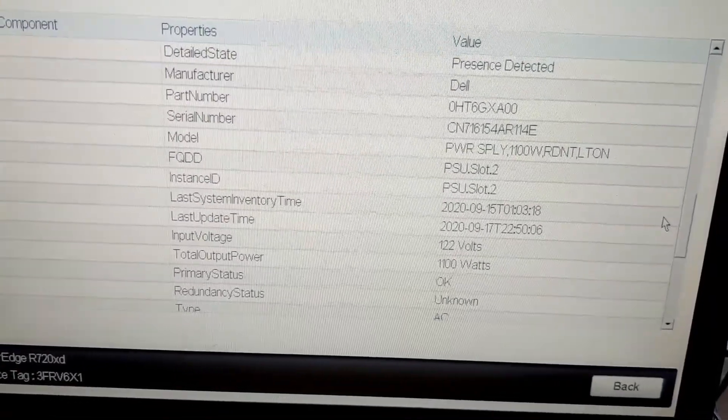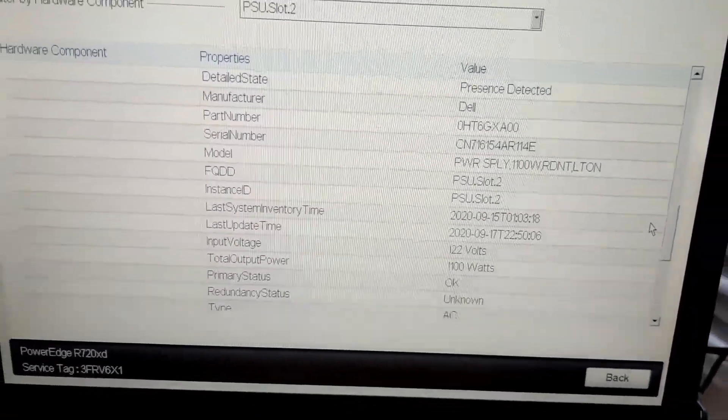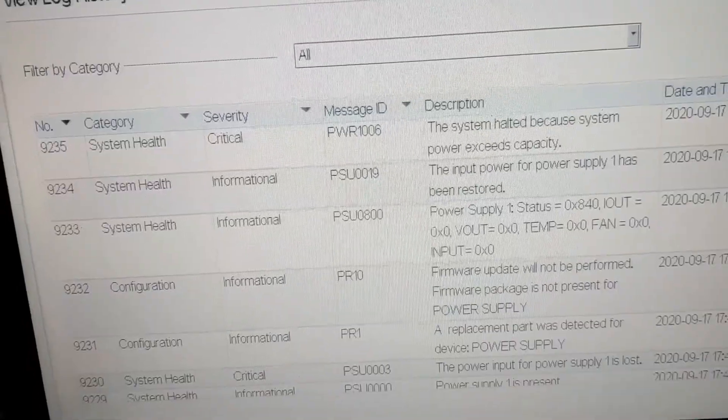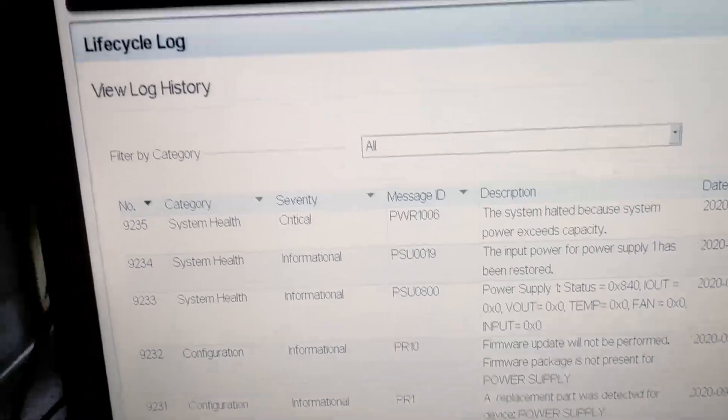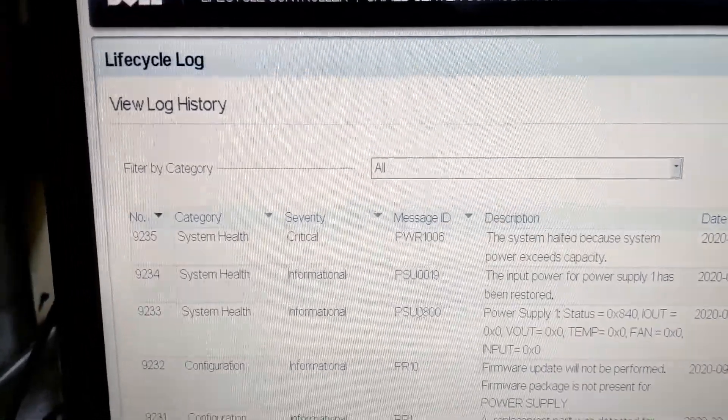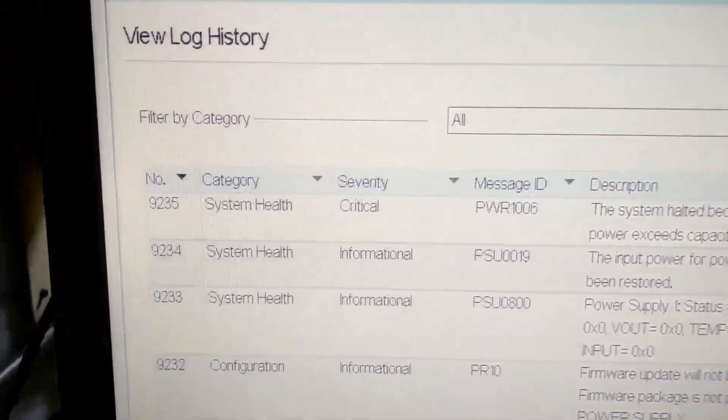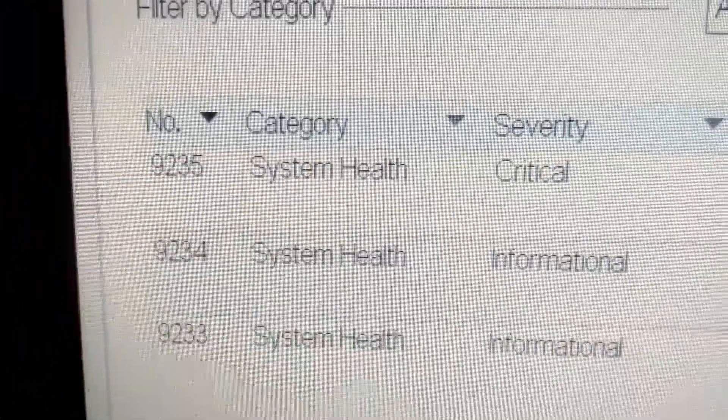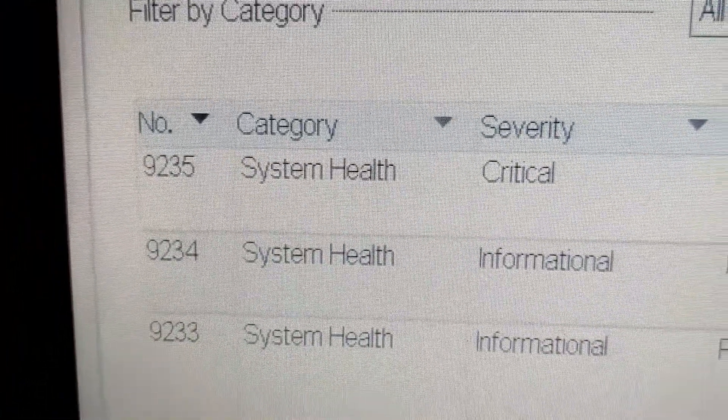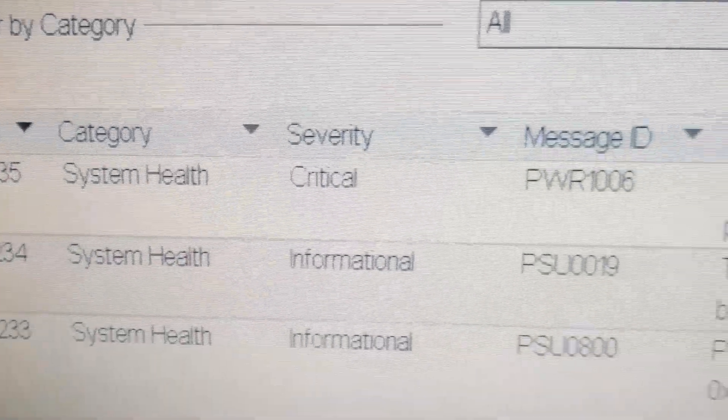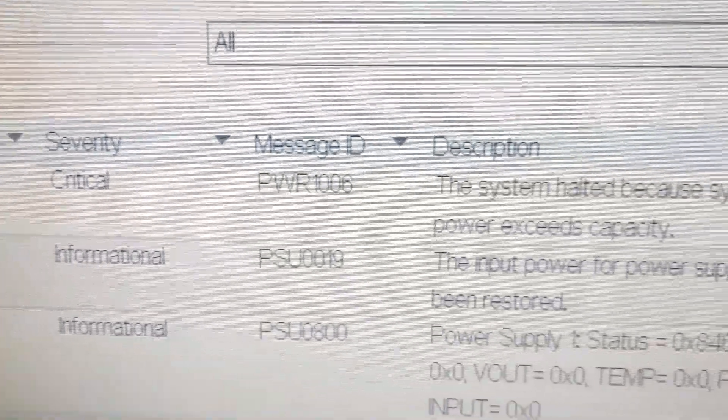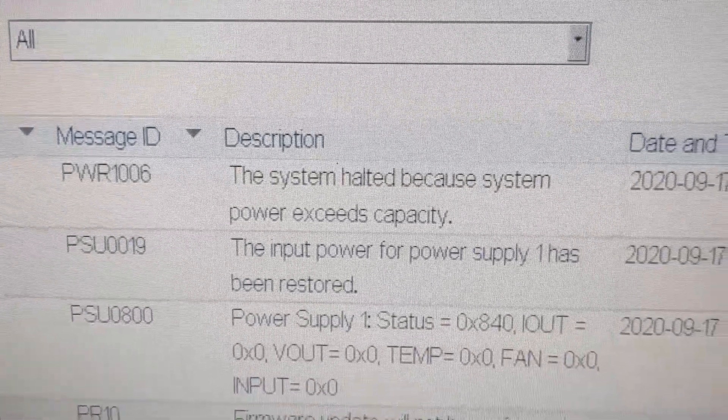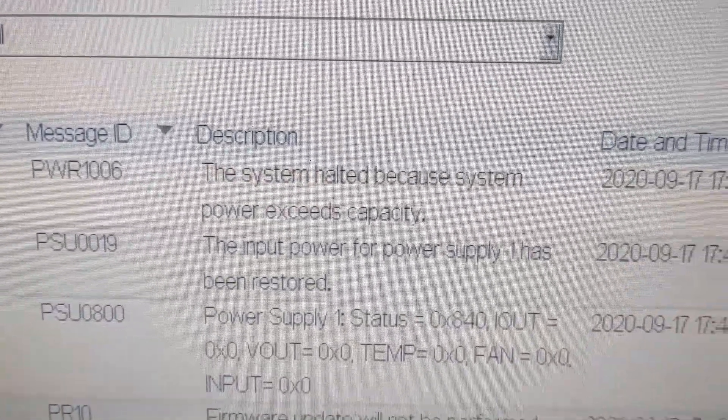Maybe I'll just do a hard power off. Maybe that'll take care of it. So looking at the life cycle log. I think this is the problem here. When it went down. It says system hold it because the power exceeds capacity. So maybe it's not possible to put an 1100 watt power supply in this chassis.